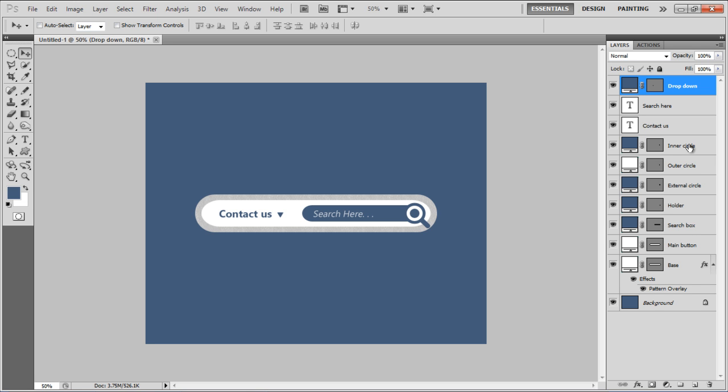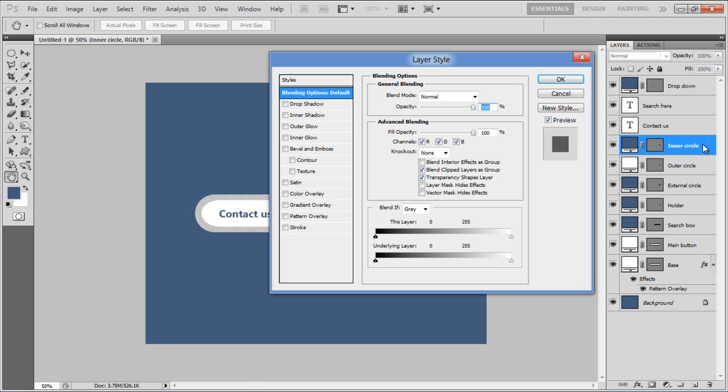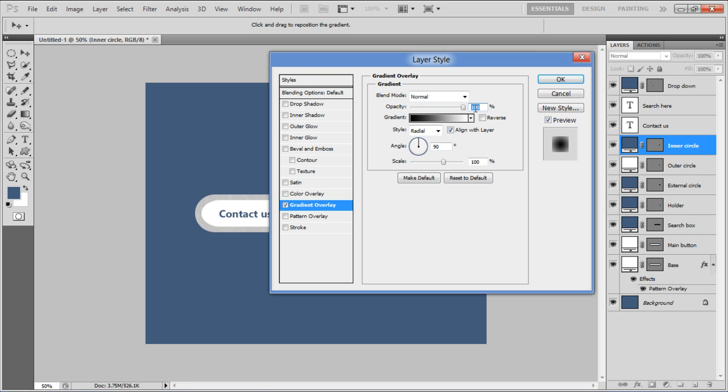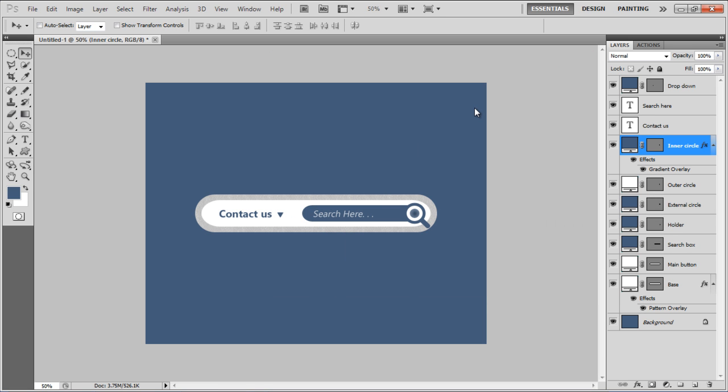Once done, open up the blending options of the inner circle layer, move over to the Gradient Overlay tab, choose the Radial style for the gradient, set its opacity to 20% and click on the OK button to apply it.